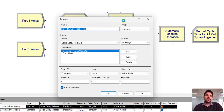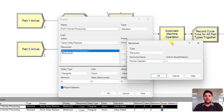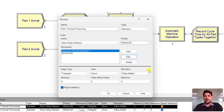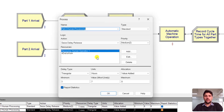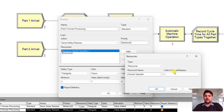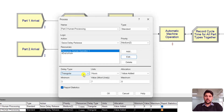Add a Process module and rename it 'Part One Human Processing'. The action is Seize-Delay-Release, the resource is Human Operator, units to seize/release is one as specified. The processing time follows the triangular distribution in hours with the specified parameter values. Repeat this process for 'Part Two Human Processing', again using the Human Operator resource with one unit and a triangular distribution for processing time.